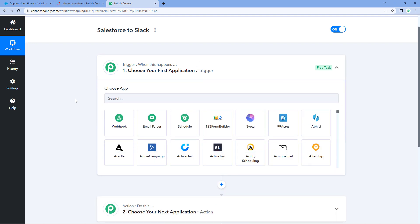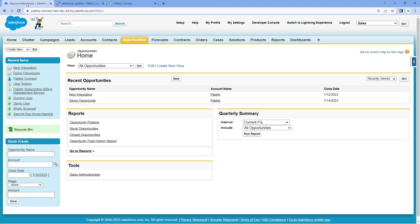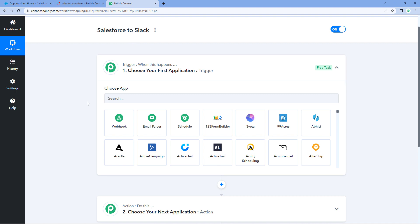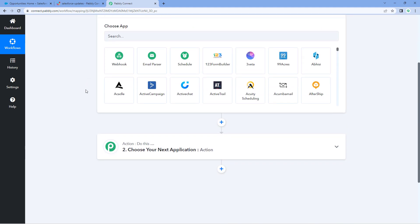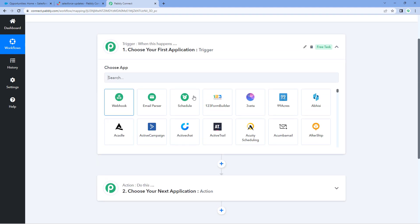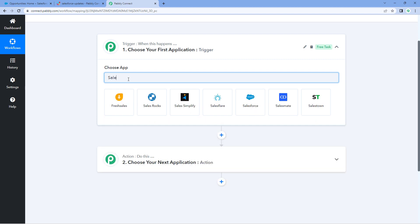Let's begin with the trigger window. First, we have to connect our Salesforce account with Pabbly Connect. After making this connection, whenever a new opportunity is updated in our Salesforce account, the details of that updated opportunity will be received inside our Pabbly Connect workflow. Then in the second step, we will send those updated opportunity details to a Slack channel as a channel message to update our team members. In the trigger window, under 'Choose App,' search for Salesforce.